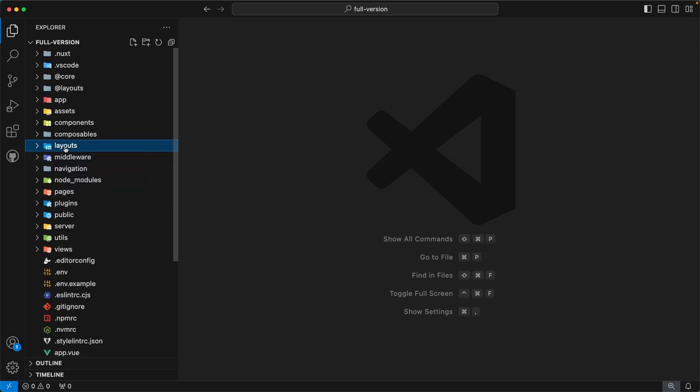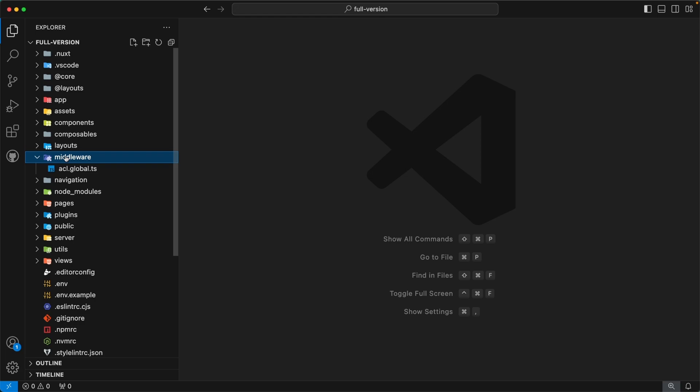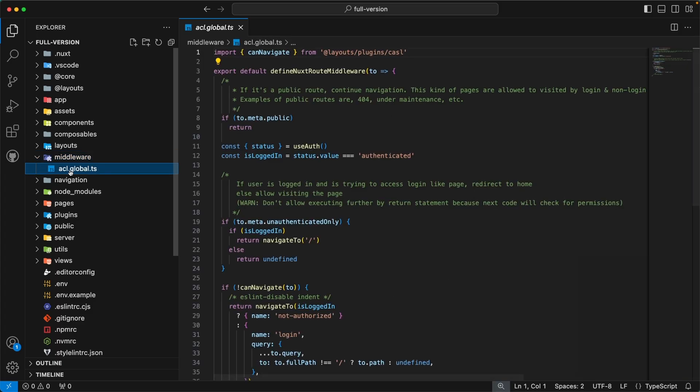Moving forward, the next directory is `middleware`. This directory is also from the Nuxt side and contains middlewares for our Nuxt app. Inside, we have defined a global middleware `acl.global.ts`. It checks if the user has access to the page they are trying to access. If not, it will redirect to the not-authorized page; otherwise, it will let the user access the page.